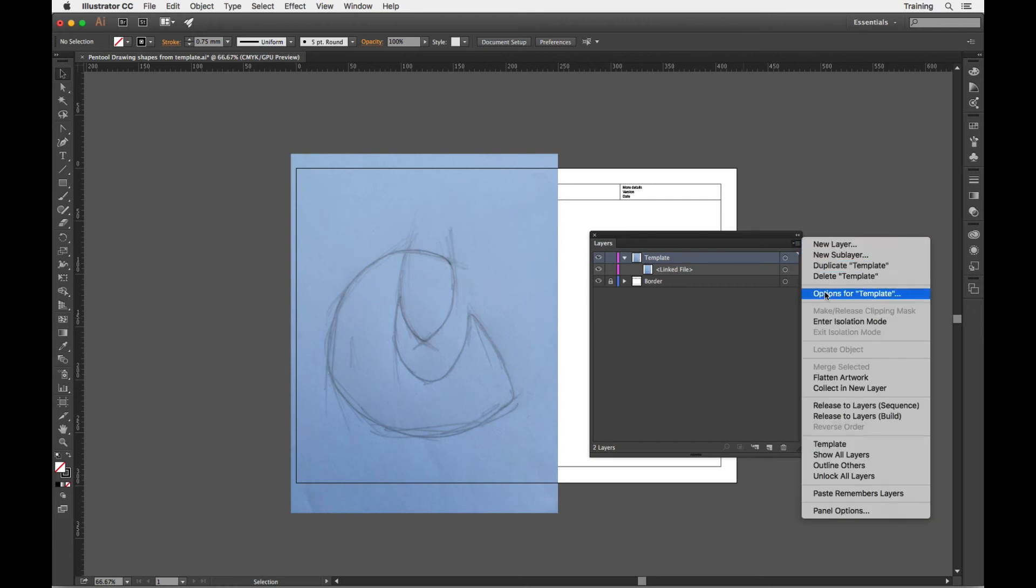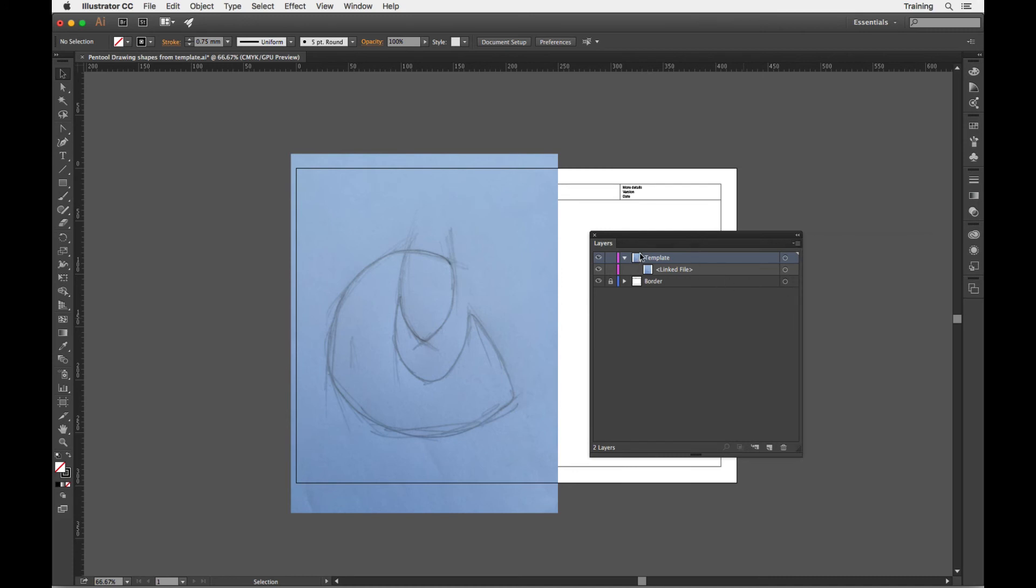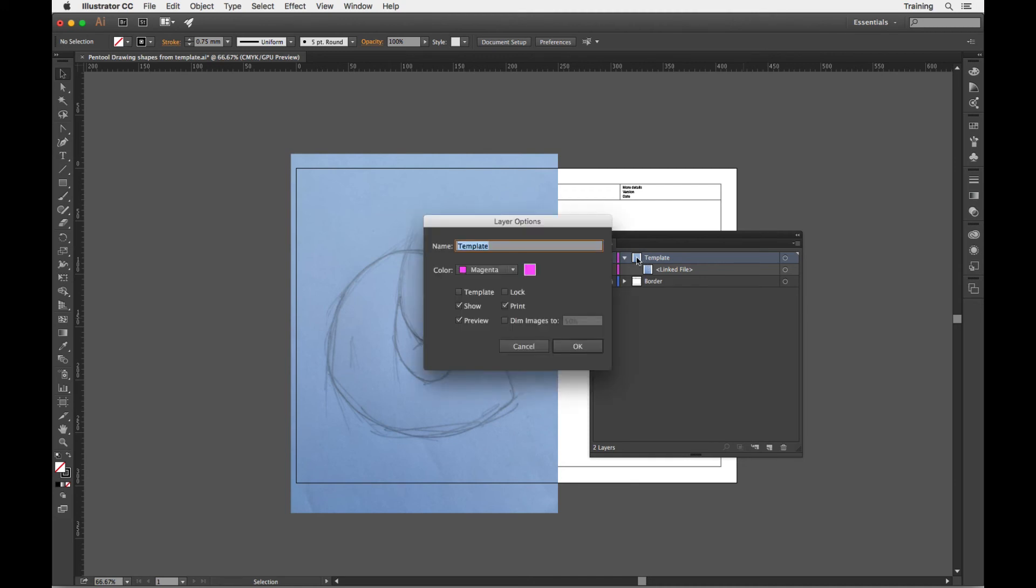It's options for the name of that layer, but I'm just going to double click on the thumbnail. If you double click on the name just like I did before, you'll actually get to rename the layer. I'm just going to double click and it's going to bring up the layer options and you can see here I've got the option to make it into a template.